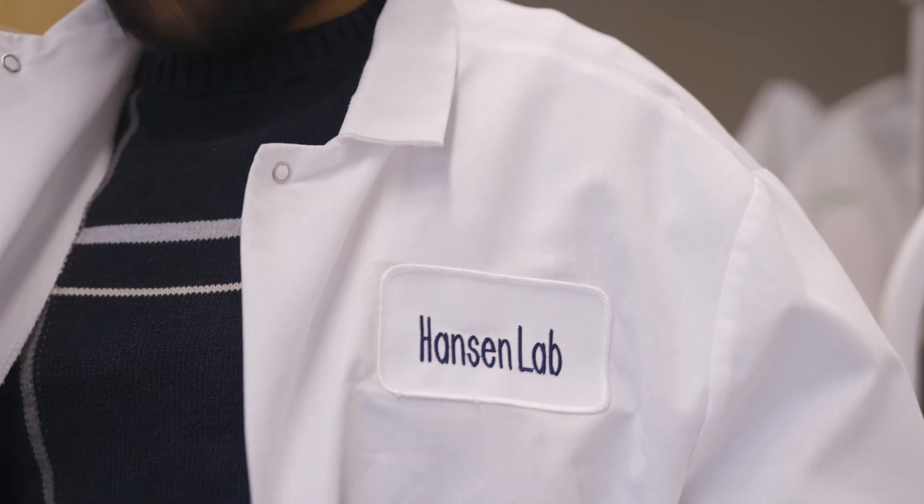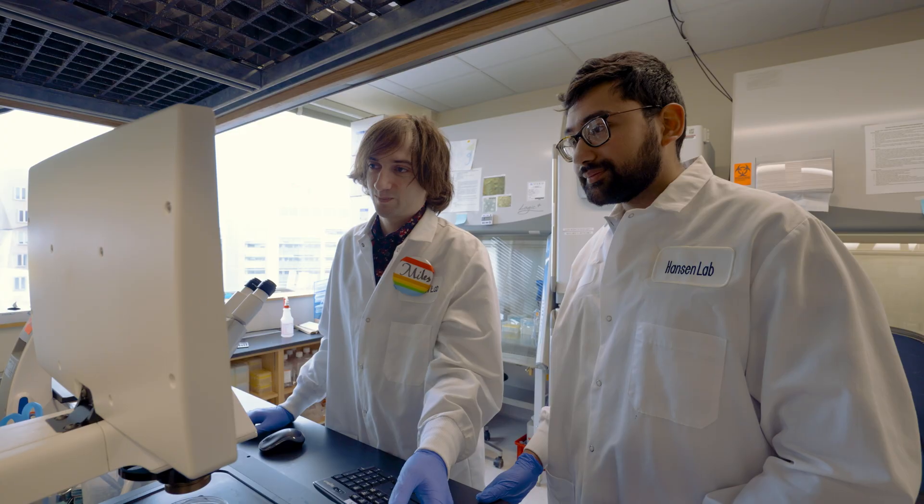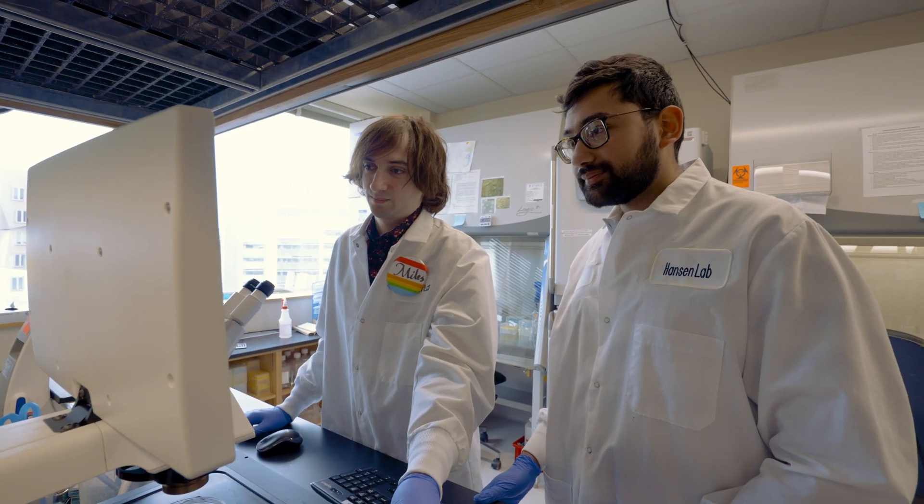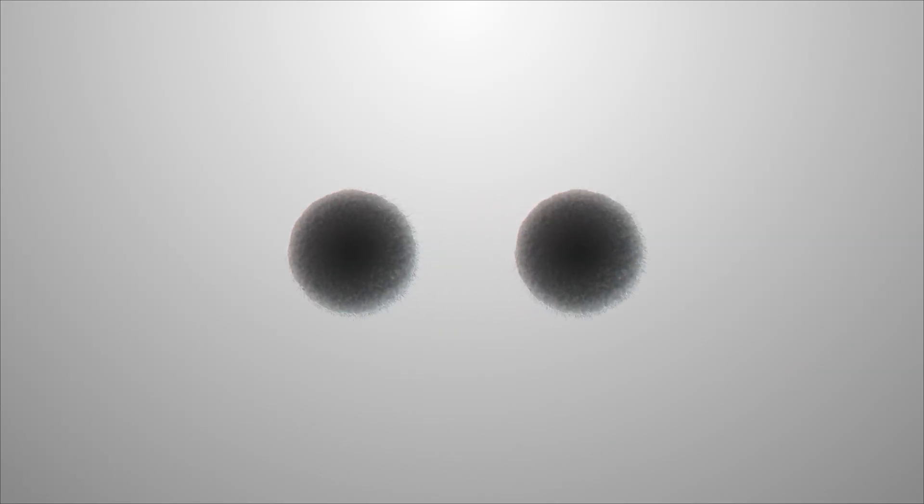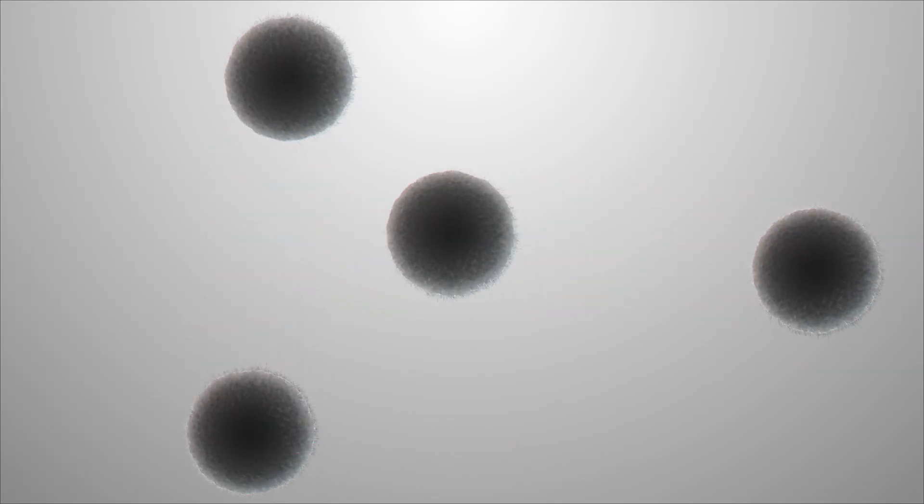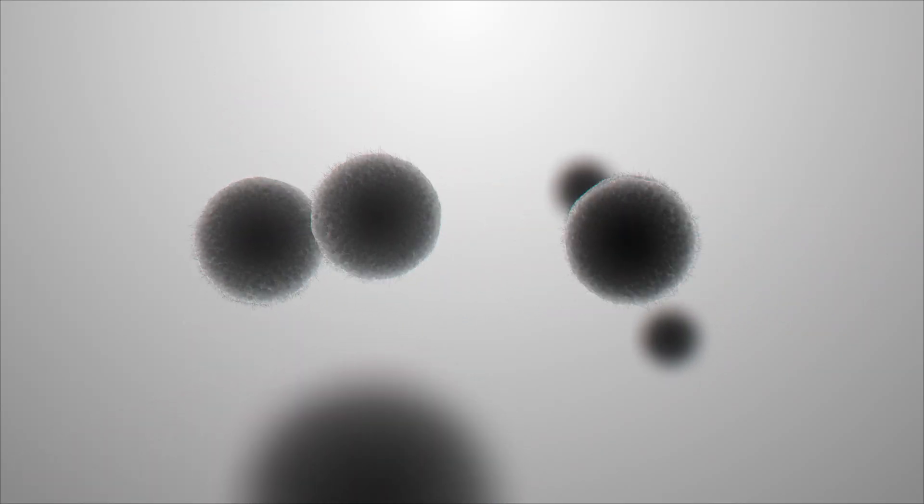All of the DNA that makes you you exists inside each and every one of the trillions of cells in your body. We call this the genome.